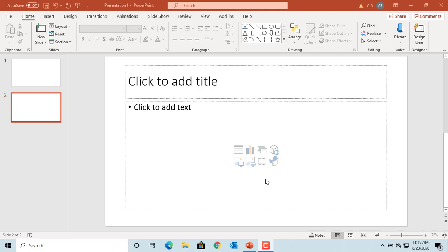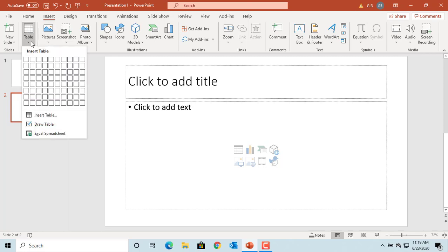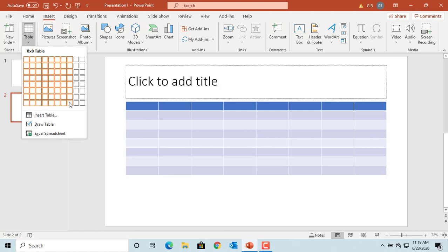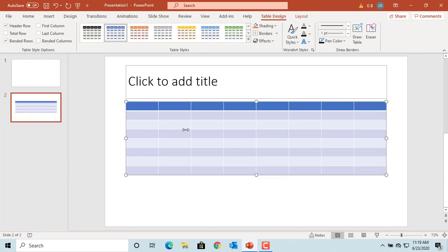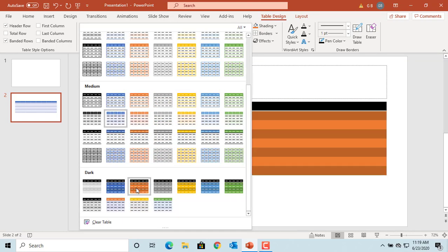There are a lot of tools available in PowerPoint to format a table the way you want. Create an example table. When a table is created, a default table style is applied, but you can change it. Click on the More button to see the different table styles available. You can select any one of them.